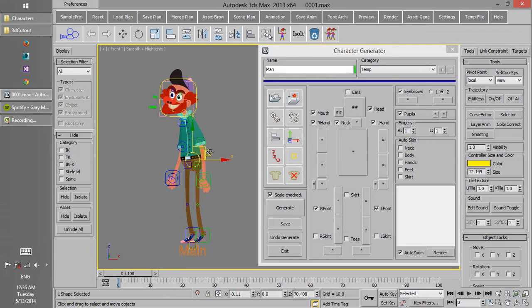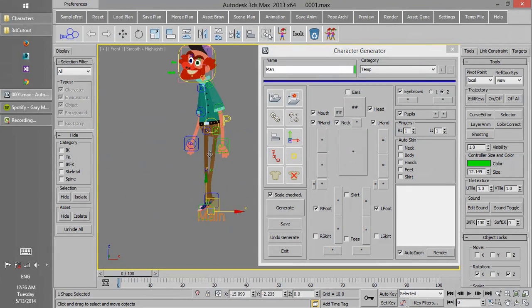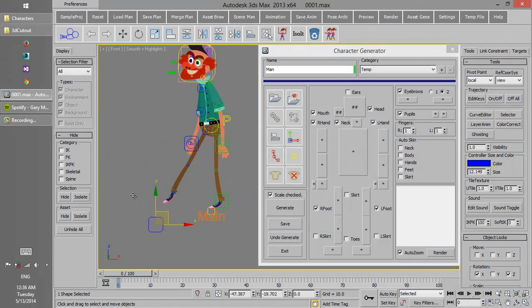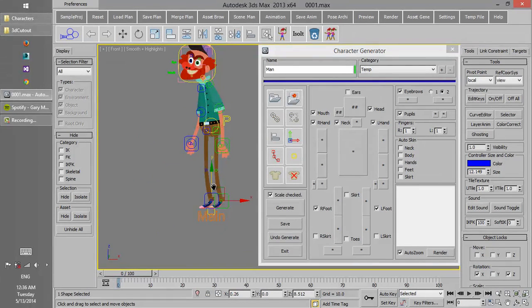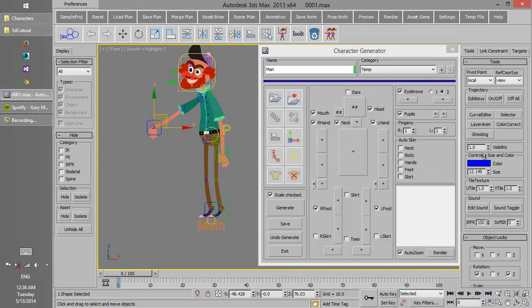Now our rig is ready. We can test different sections to make sure everything works.